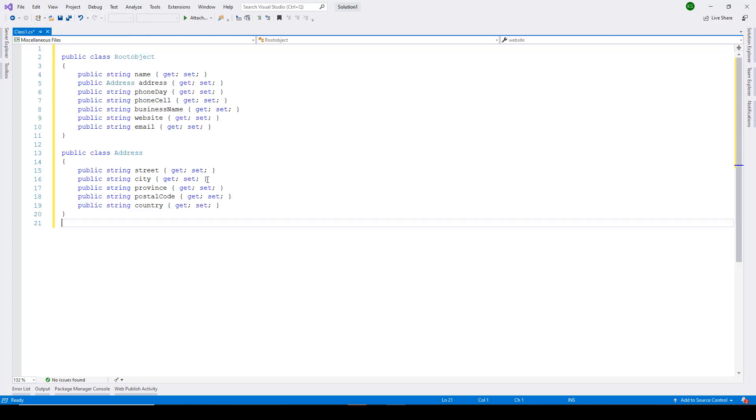And here you go. You have your classes ready using JSON object. So it comes pretty handy when you're working with APIs and all.